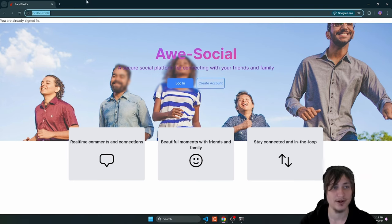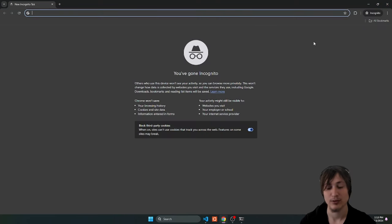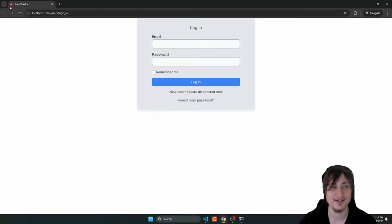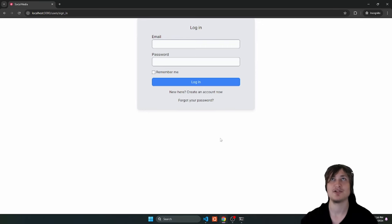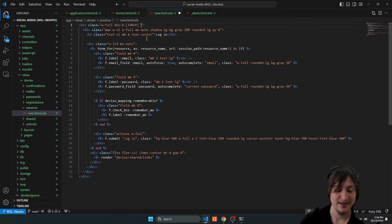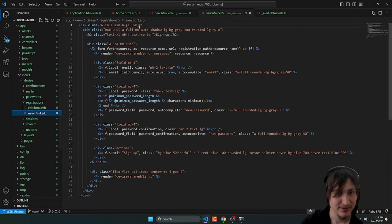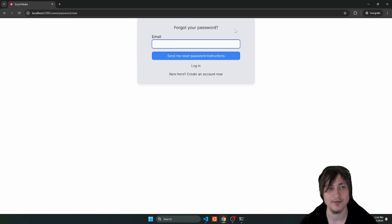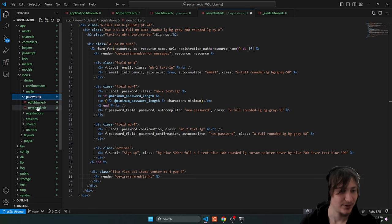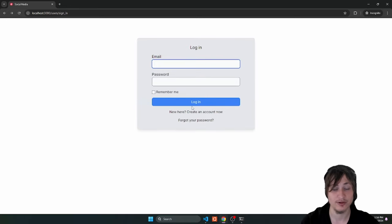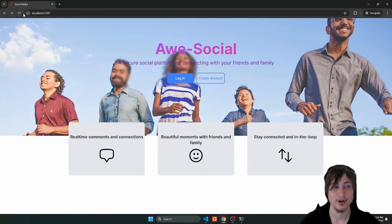We're already signed in, so let's check the experience as a logged-out user by going to incognito. The sign-in page is showing, but my tailwind_devise gem is expecting the built-in layout padding, which I removed. To fix it, I'll go to devise/sessions/new and add back padding — I'll do pt-24. The sign-up page also needs padding. All these pages will need it, but it's not hard to add.